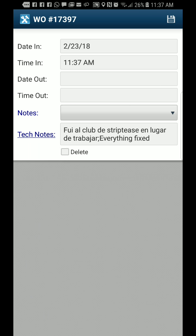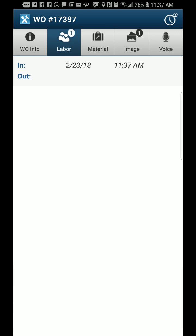You can see that the time automatically corresponds with the time and date that I just punched in when I logged into the labor entry. We want to save this and come back.